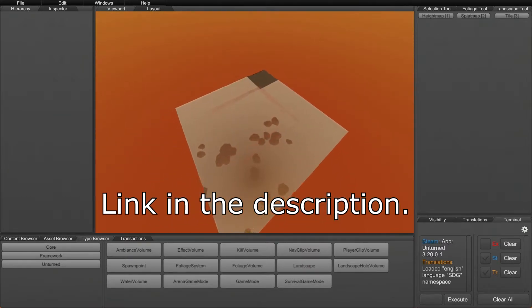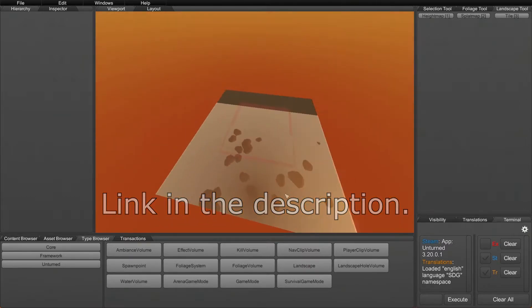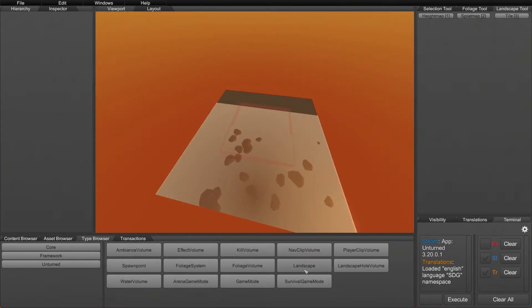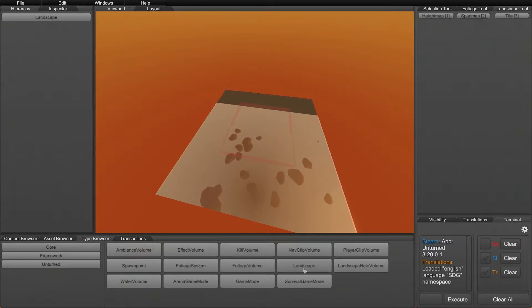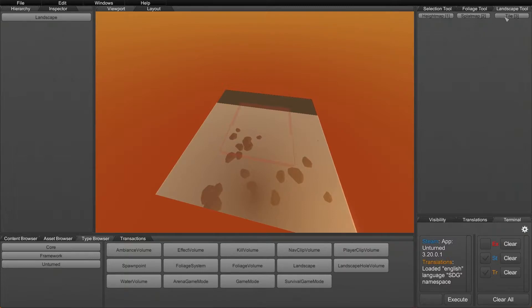If you haven't watched the devkit videos, please do because that'll fill you in on a lot of what you're probably missing out on. Like normal, all you have to do to start placing your own landscape is make sure you go to the type browser, go into core, and then you should see the landscape tile here.